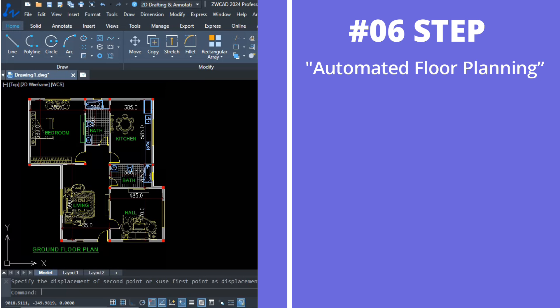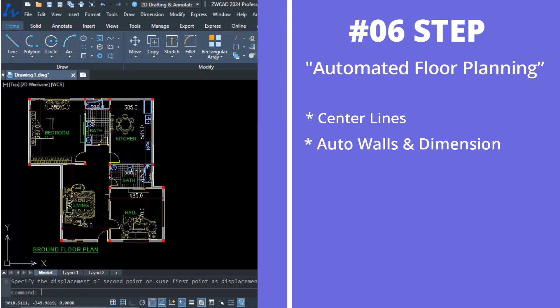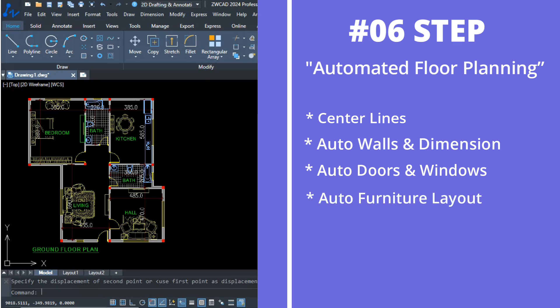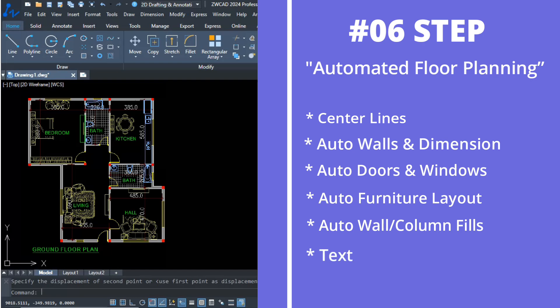Automated floor plan overview: Step one, center lines. Step two, auto walls and dimension. Step three, auto doors and windows. Step four, auto furniture layout. Step five, auto walls and column fills. Step six, text.